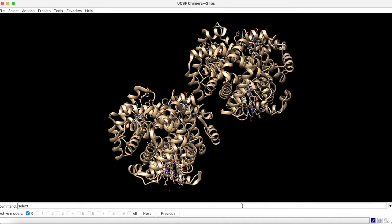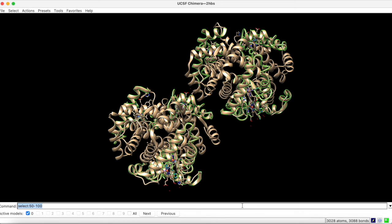you would type into the command line: select, colon, and the desired residue position range. Upon hitting enter, these positions are highlighted in green.